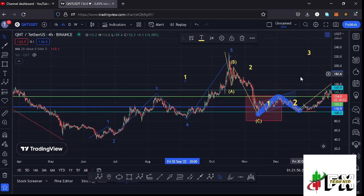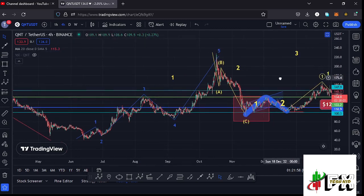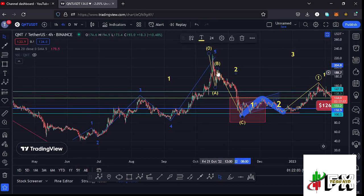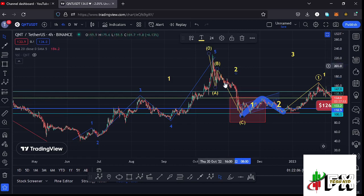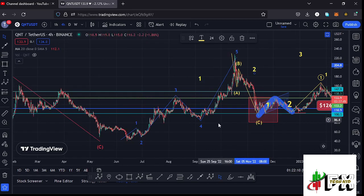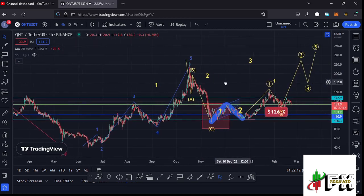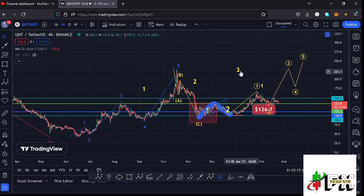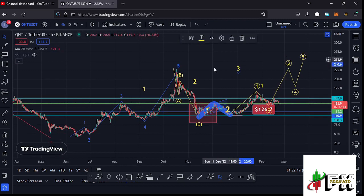After seeing the formation of the larger 8-1-2.1 to the upside, what we expected next was a corrective structure in the formation of a larger 8-1-2.2, where we expected to see an ABC corrective structure play out. That ABC corrective structure gave us a low at around the $94.4 dollar mark. After seeing the low for that higher 8-1-2.2, what we expect on the long-term scenario is the start of a massive bounce to the upside in the formation of a larger 8-1-2.3.